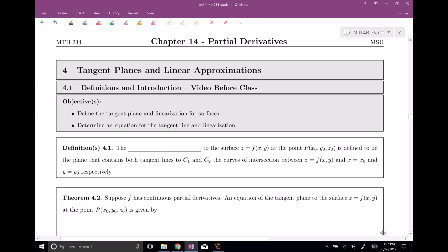Welcome everyone to section number four. This is tangent planes and linear approximations. We're just going to get a little bit of an introduction to these things. I'm going to give you the definition of a tangent plane and linearization of the surfaces, and we're going to determine an equation for the tangent line and the linearization. So that's our main goal for this video.